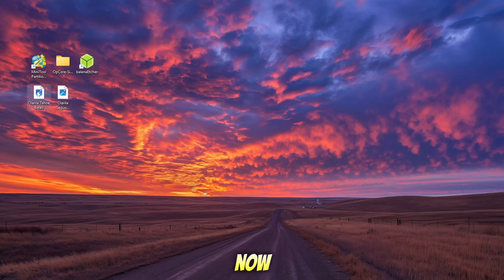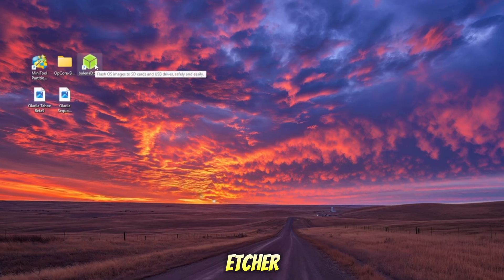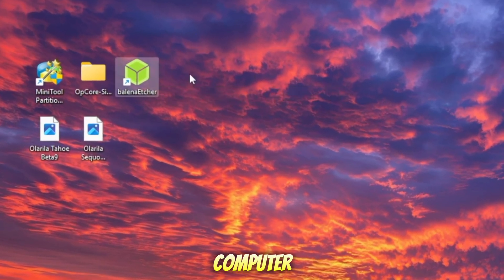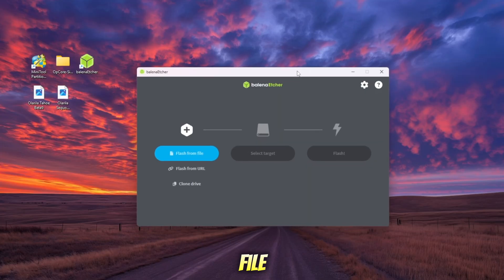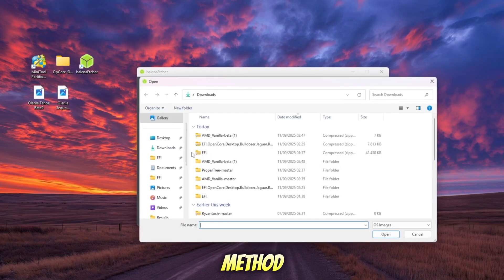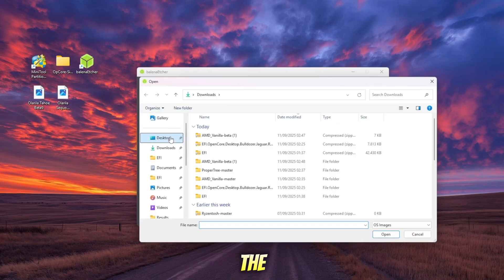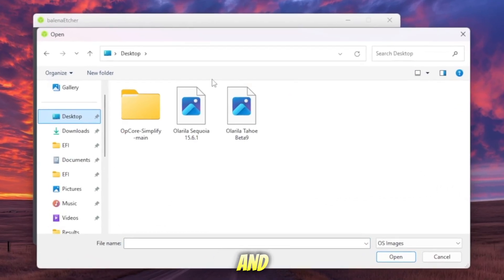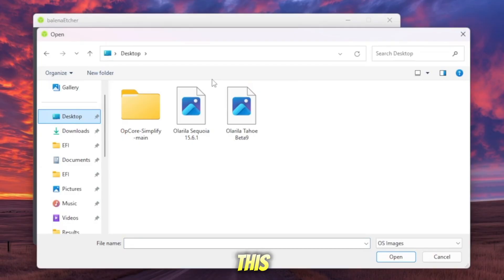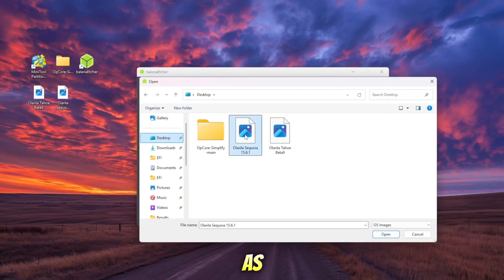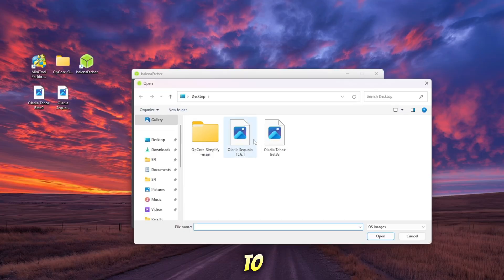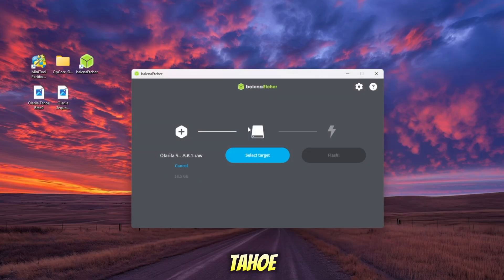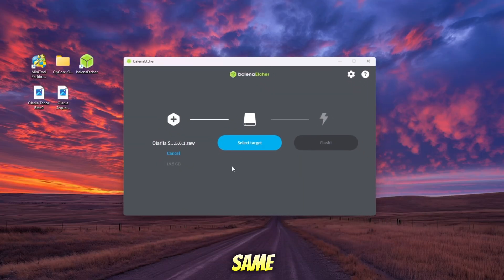Now that you've got all the tools ready, the next step is to create a bootable USB installer. Install and open Balena Etcher on your computer, then select the macOS Installer File you want to install. Remember, this method fully supports the latest macOS Sequoia and also the beta of macOS Tahoe. In this video, I'll be installing the stable macOS Sequoia as an example. But if you want to try Tahoe, the process is exactly the same.